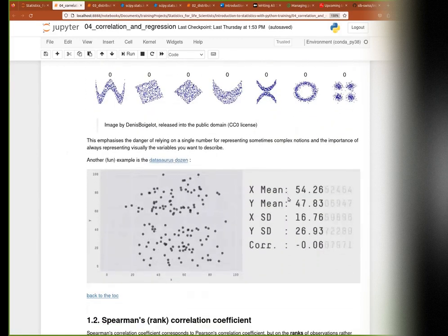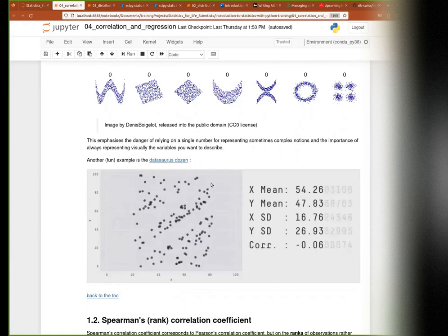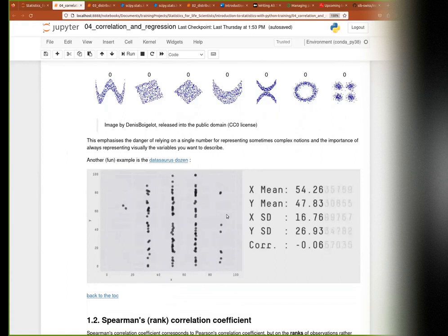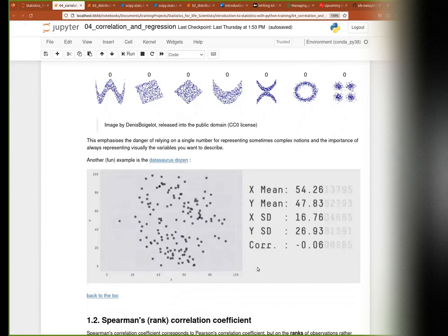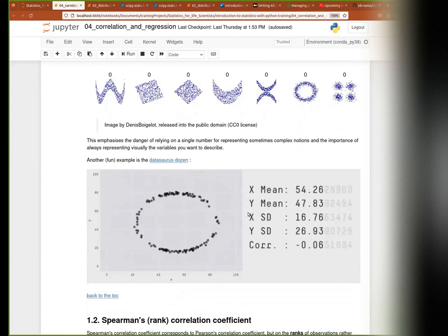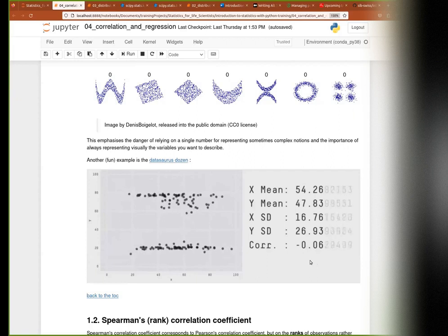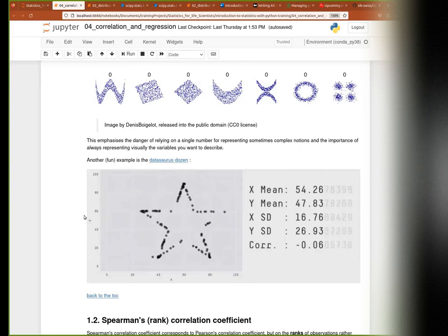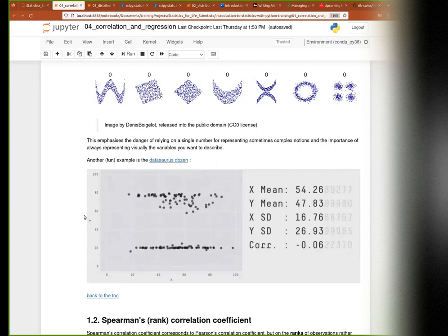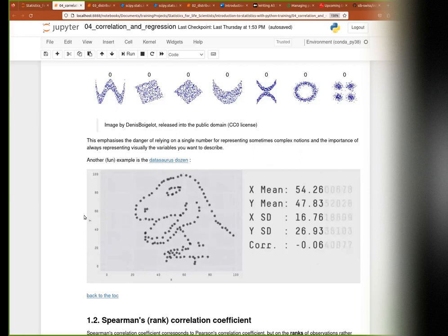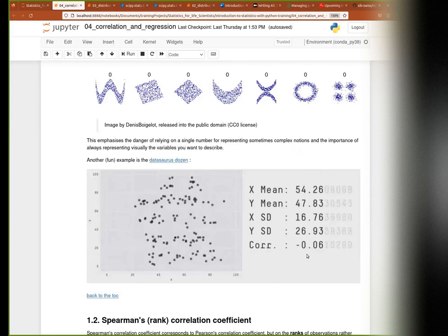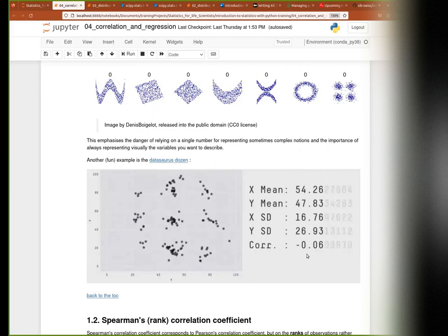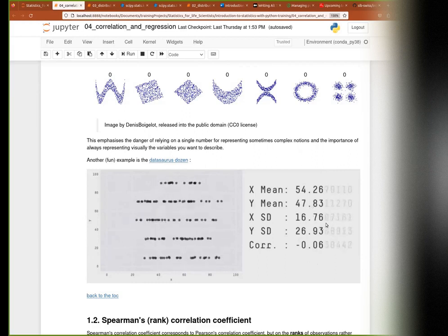Another example which is quite fun is the Datasaurus Dozen, where someone created a dozen different datasets that all have about the same means, standard deviations, and correlations — but they look very, very different from one another. You even have your data appearing as a dinosaur shape. This again reinforces: always, always plot your data. Because if it looks like a big dinosaur, that's something you want to report in your paper.